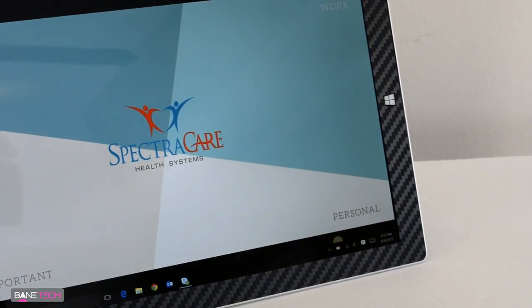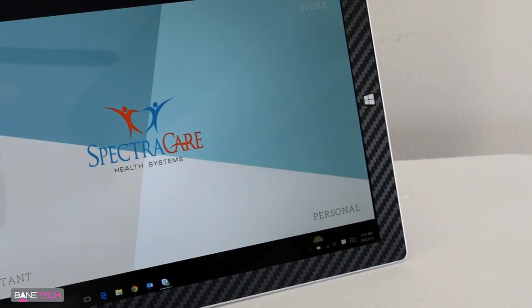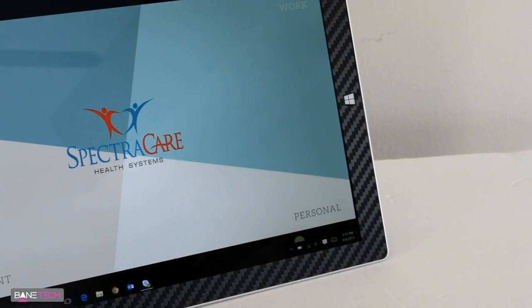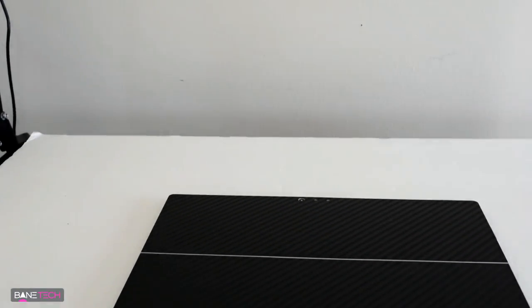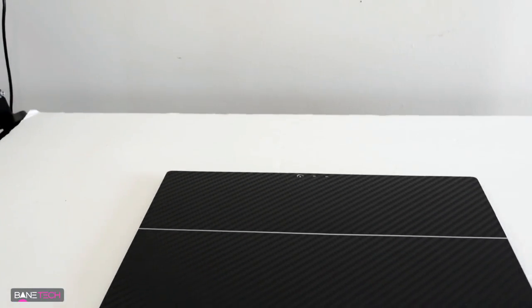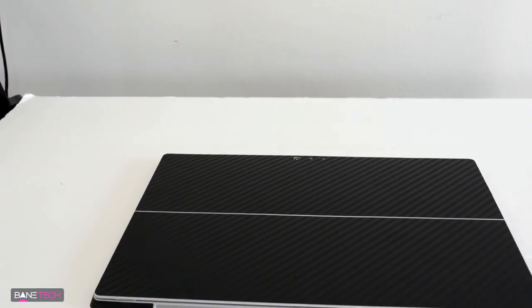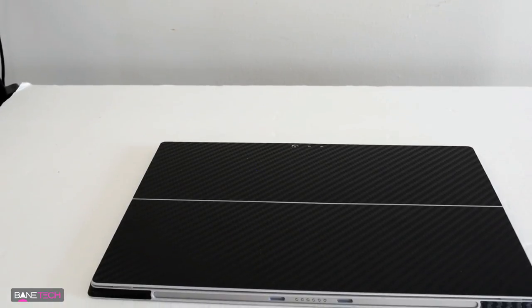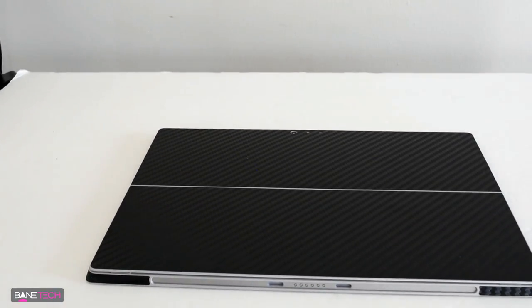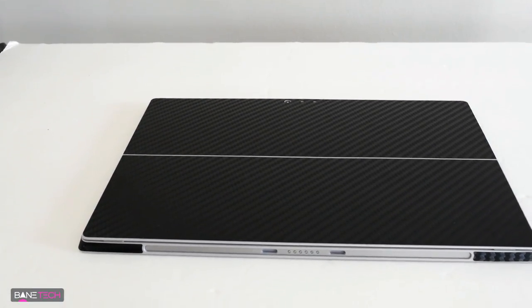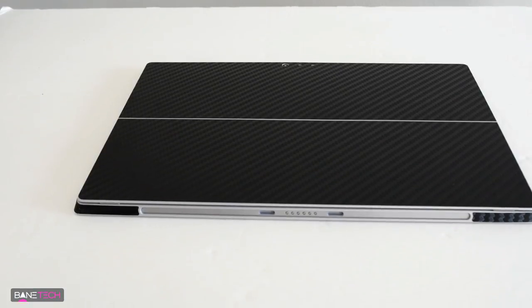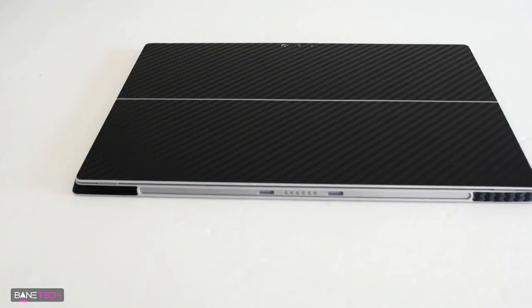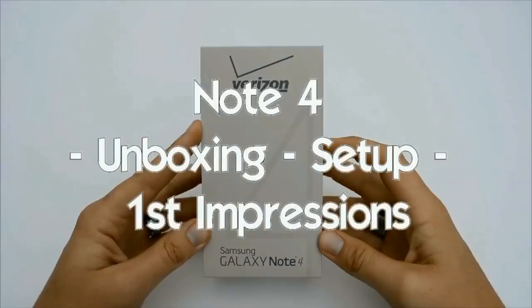So if you couldn't tell, I would definitely recommend getting something like this for your tablet. It's just really nice, I love it. I'll leave a link down below in the description if you want to pick one up for yourself. And if you don't mind, share this with your friends and family because this could be something that they could benefit from as well. And until then, stay techy.